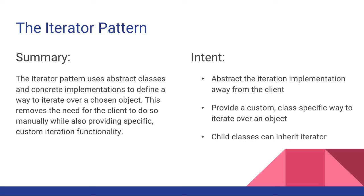Some of the intent of the Iterator Pattern: it tries to abstract the iteration implementation away from the client. It tries to provide a custom class specific way to iterate over an object.